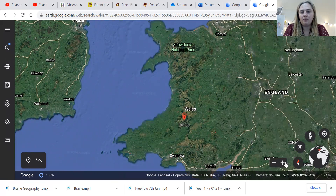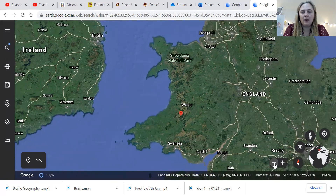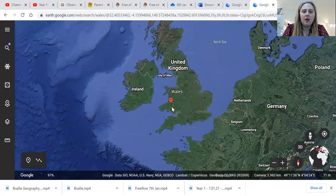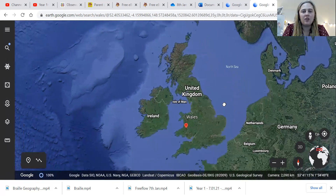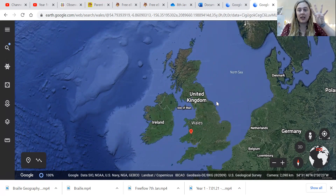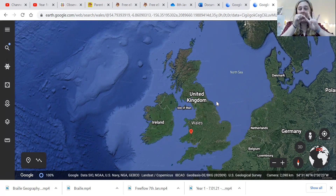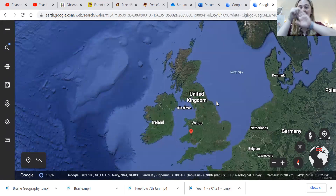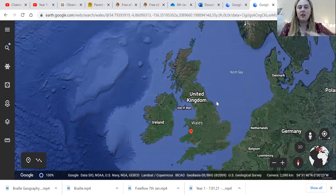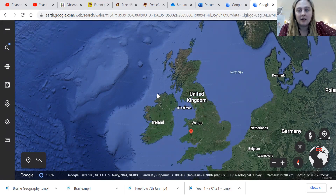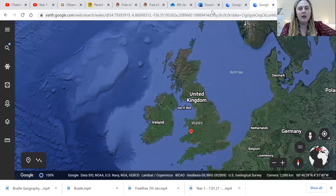Let's zoom out — there we go — and the whole of it together. So there are four countries in the United Kingdom: England, Northern Ireland, Scotland, and Wales, and together they make the United Kingdom.